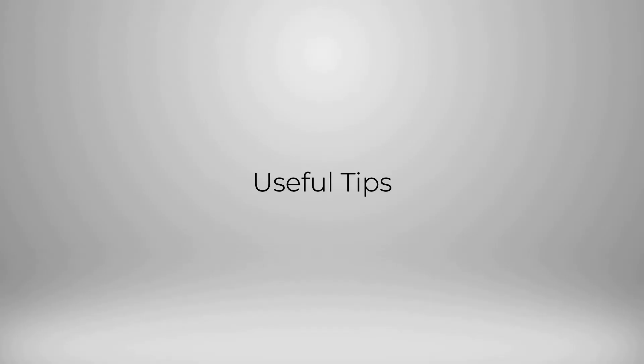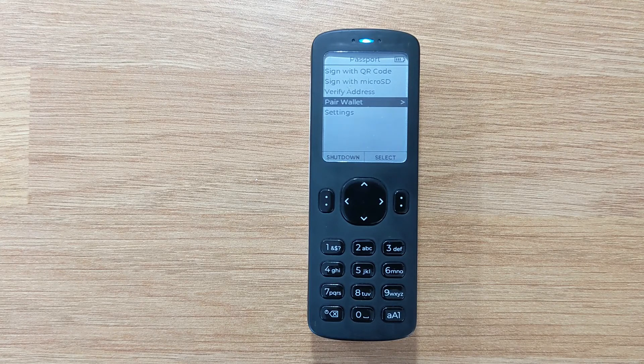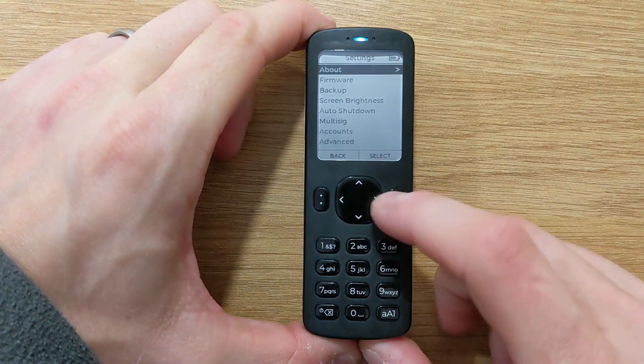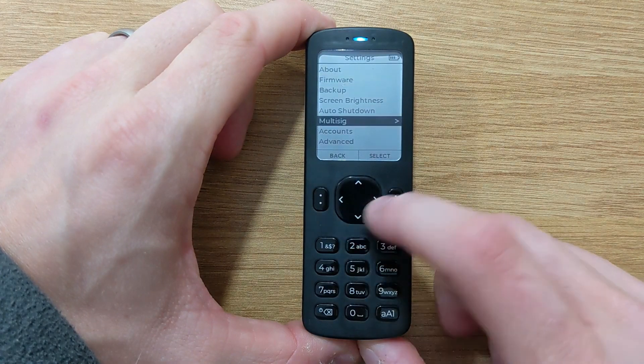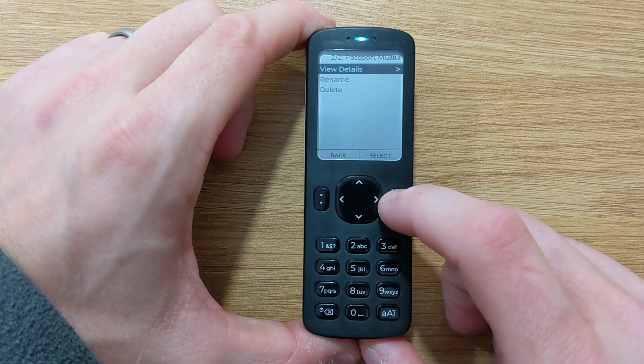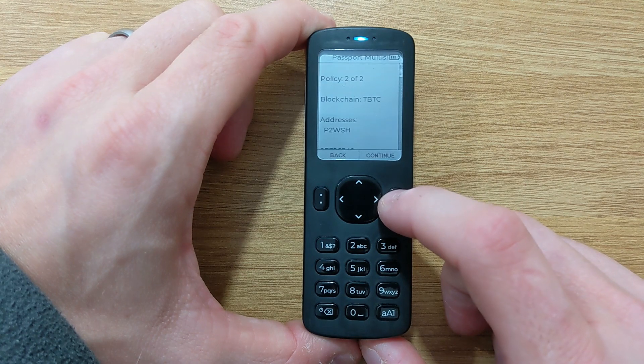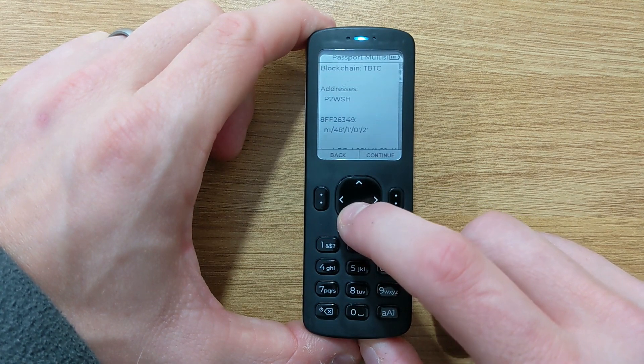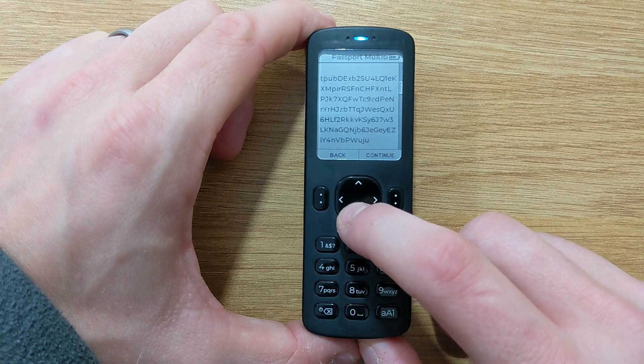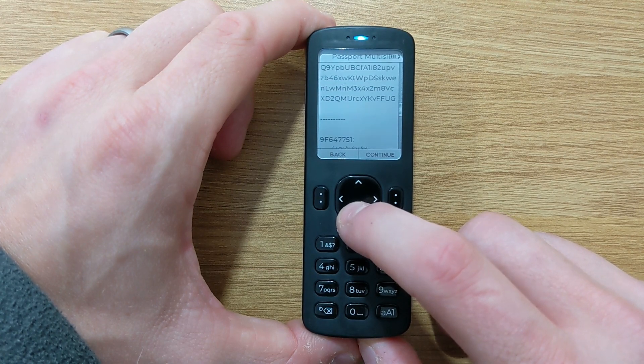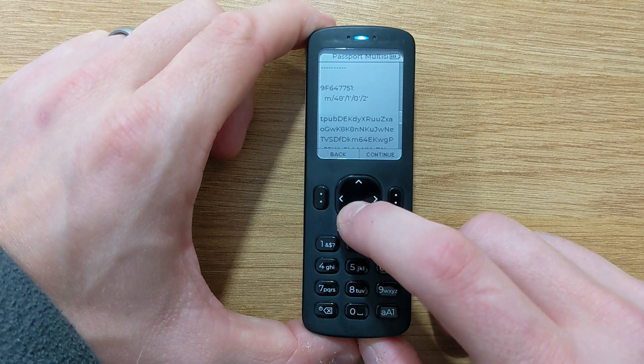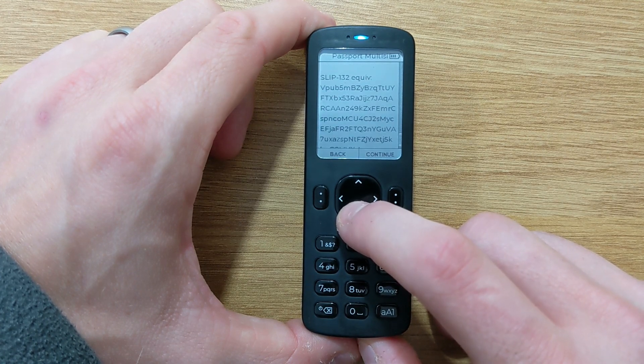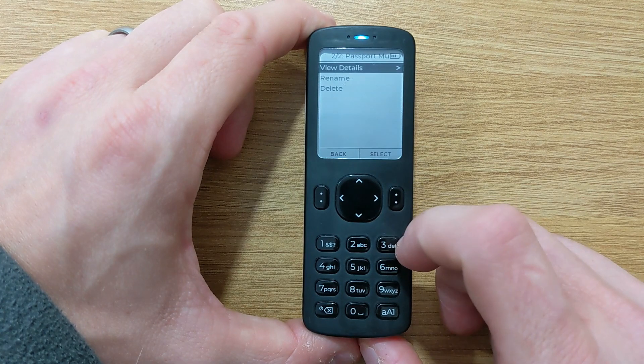I'm just going to give you a couple of useful tips for when dealing with multi-sig wallets on passport. The first one is if you head to settings, Multi-sig, and choose your multi-sig wallet, you can view the details at any time. This includes each cosigner, its extended public key, and its wallet fingerprint. You can also rename or delete the wallet configuration.